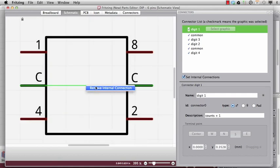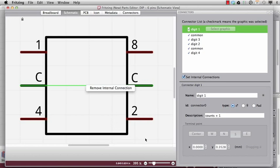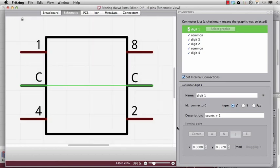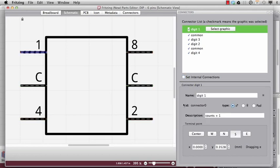If I want to remove it, I can make a right click and say remove internal connection. But for me it's okay now, right? So I can keep it. Perfect. Now you can see all the names updated.